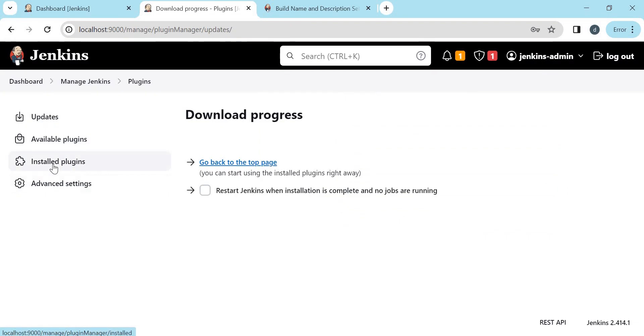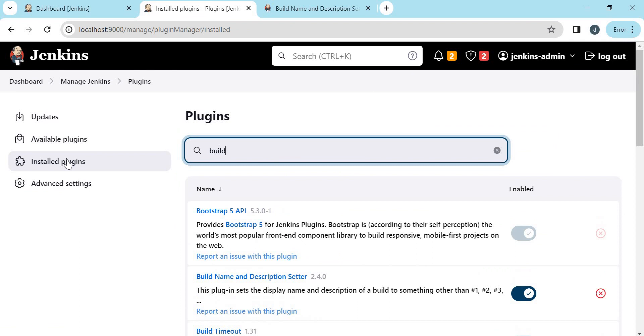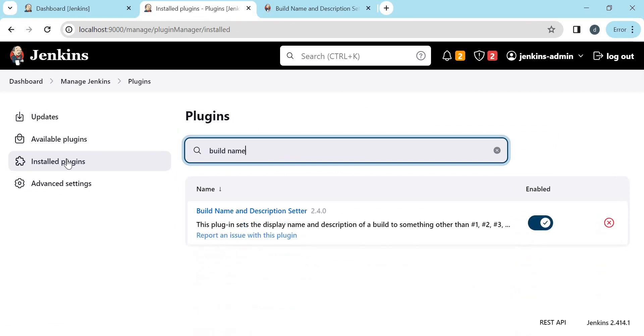Now we can check the installed plugins. Let us verify whether our plugin is installed. So now this plugin is installed. Let us go back to our job.